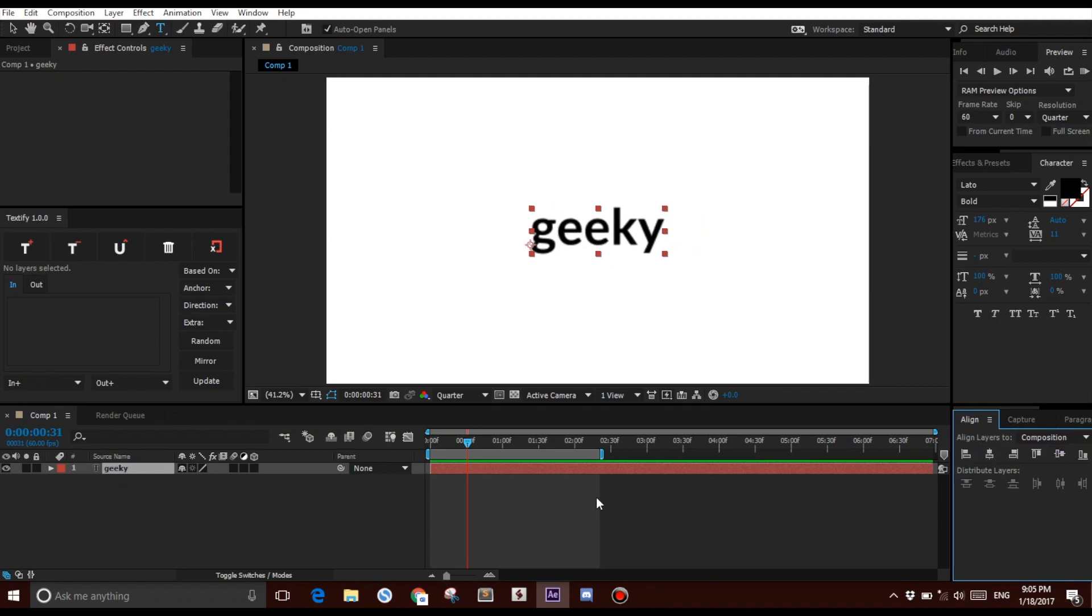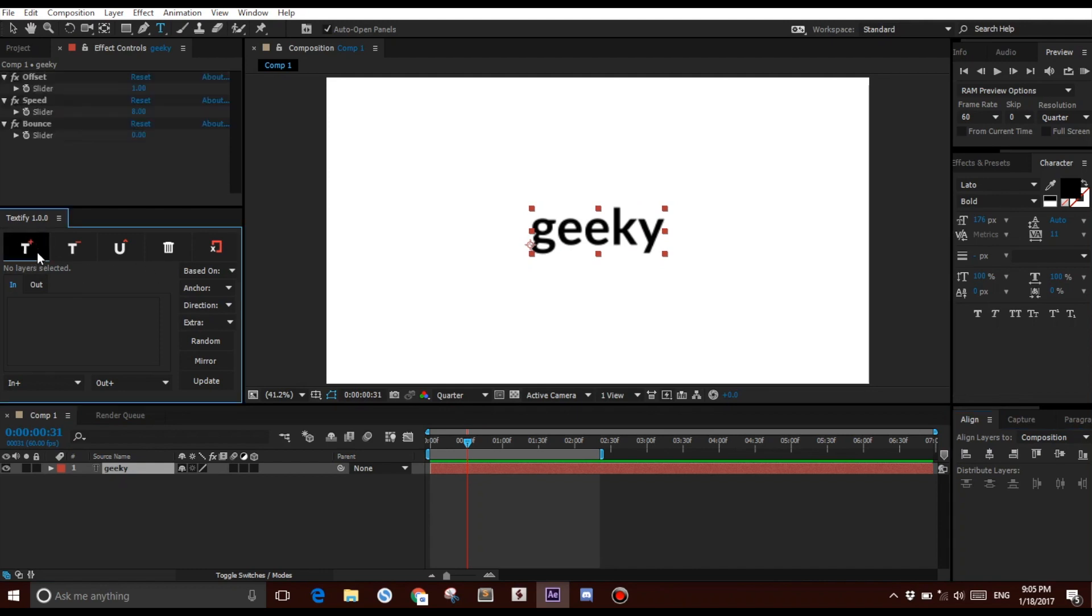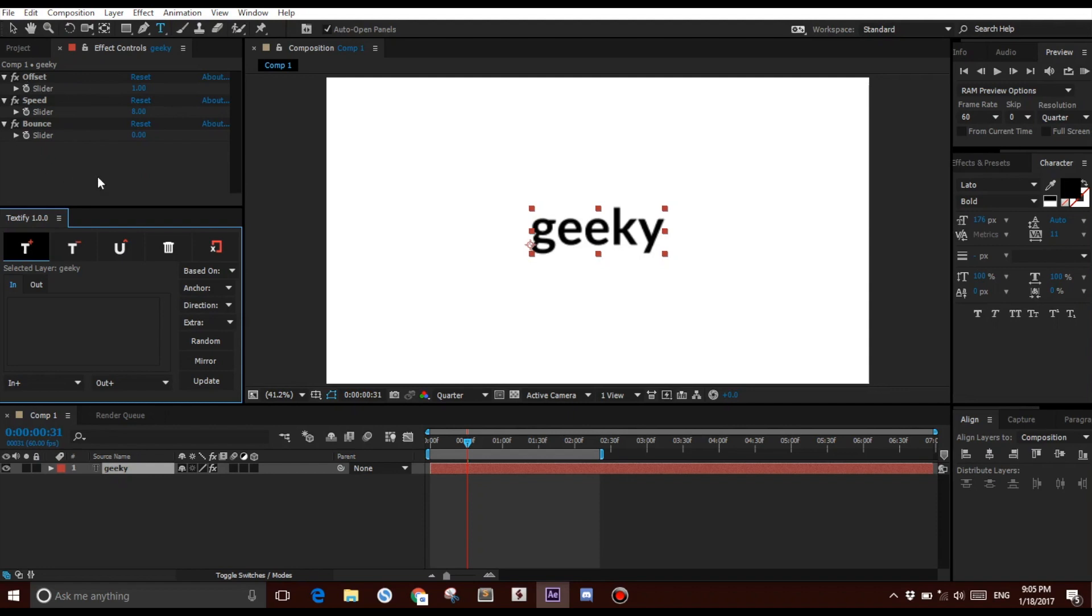The first thing you want to do when you create this layer is you want to textify the layer. So you click this button right here on the very top left corner. In order to textify it, that adds the required expressions, properties, everything, and gives you these three basic sliders: the Offset, the Speed, and the Bounds.